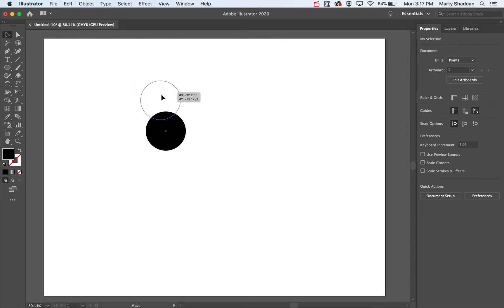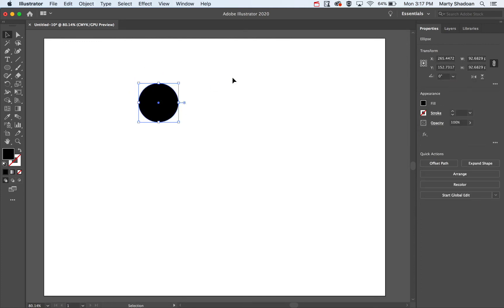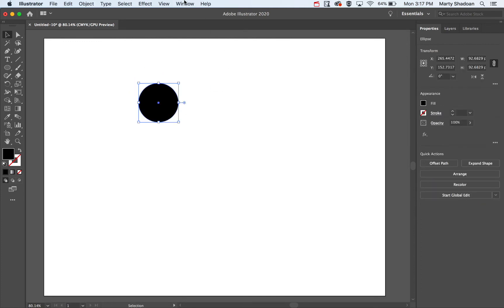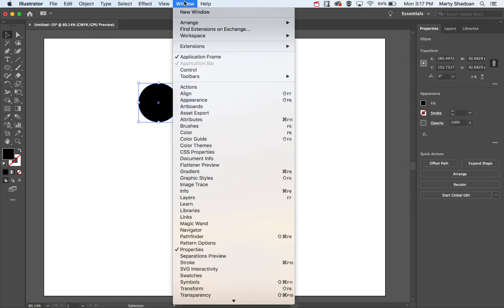So, I've got my circle there, and we're going to go up to Window, pull down to Align.